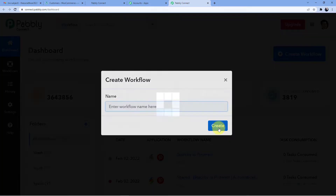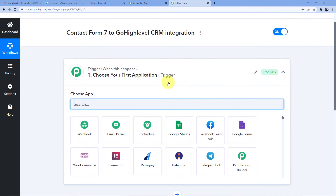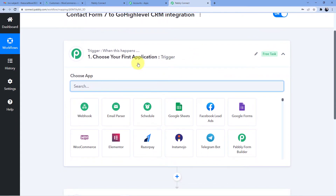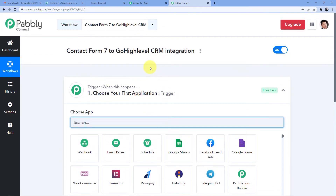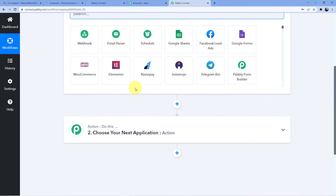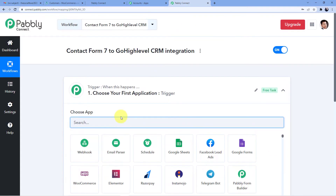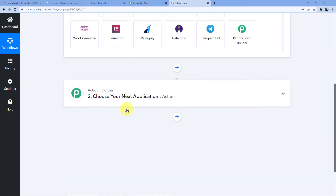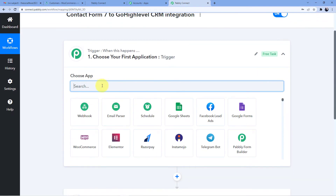You can name it whatever you want. Now we have two windows here: the first is Trigger and the second is Action. The Trigger is an event which happens at the start of the process, and Action is the final part. The trigger here will be whenever a Contact Form 7 submission is made, and the action will be that a new contact is created in the GoHighLevel CRM.